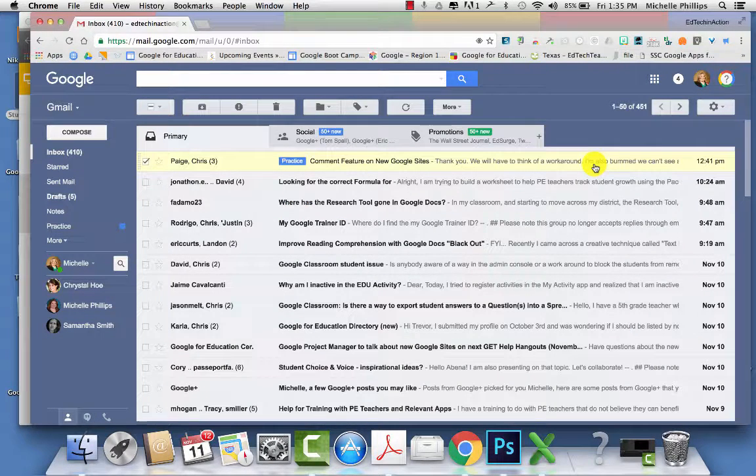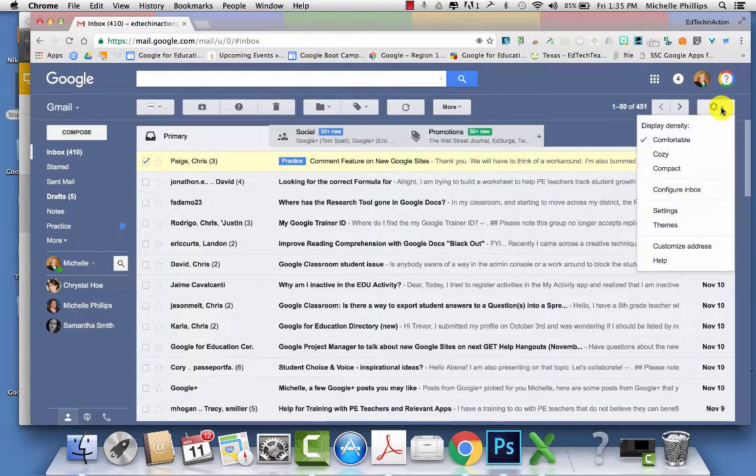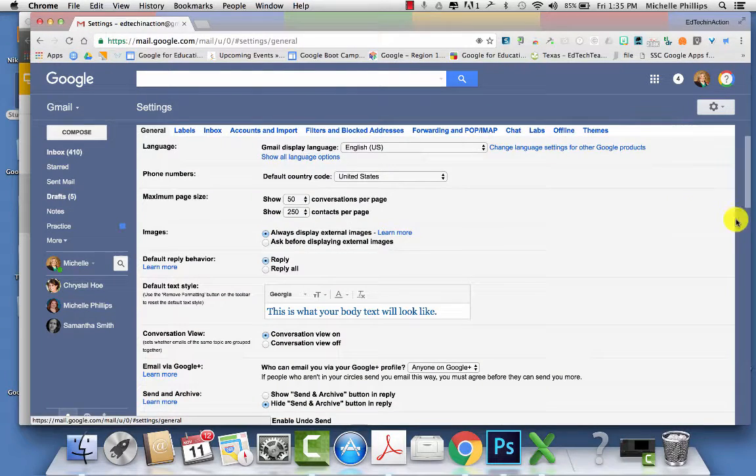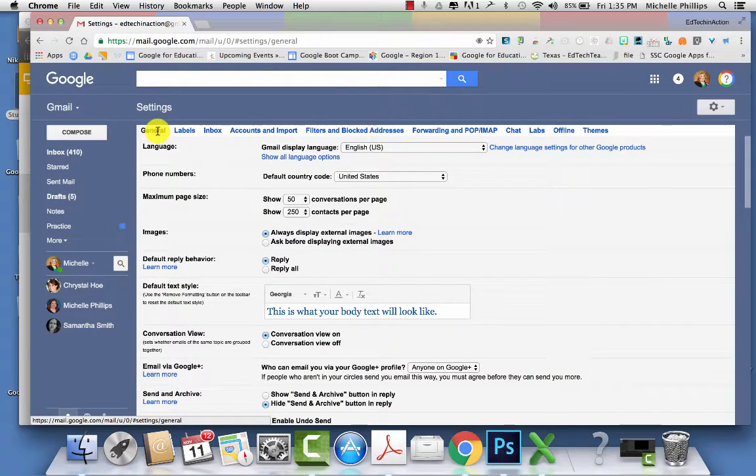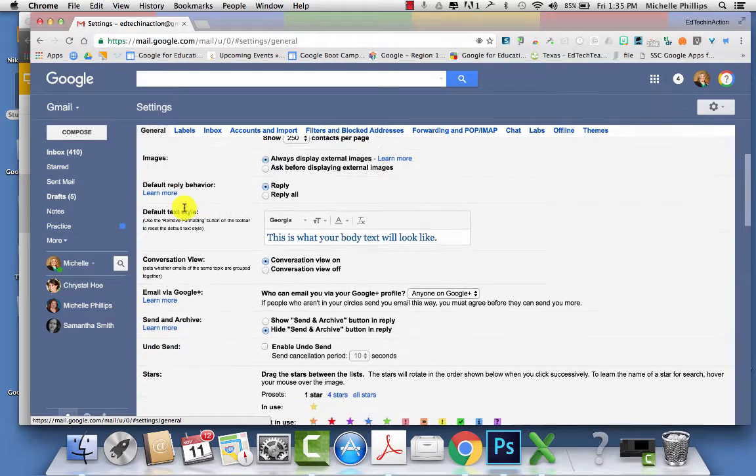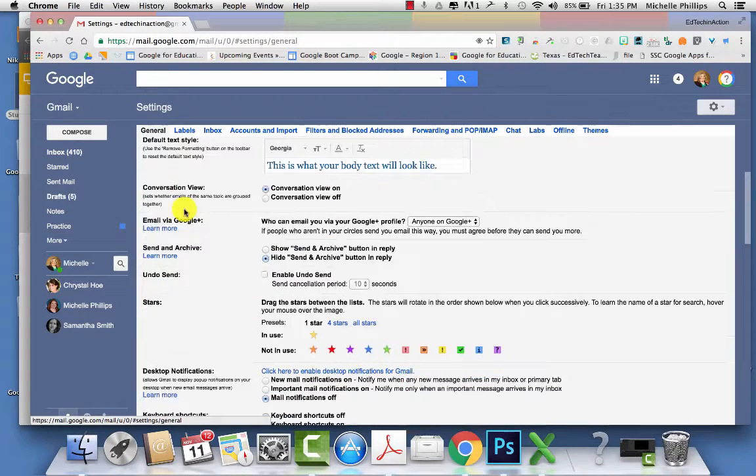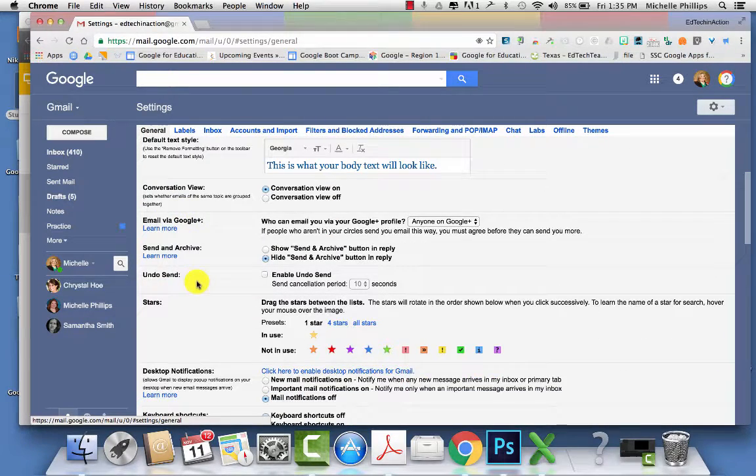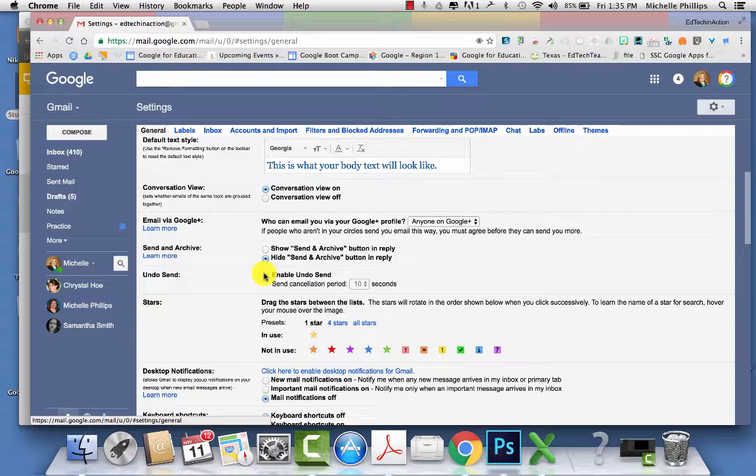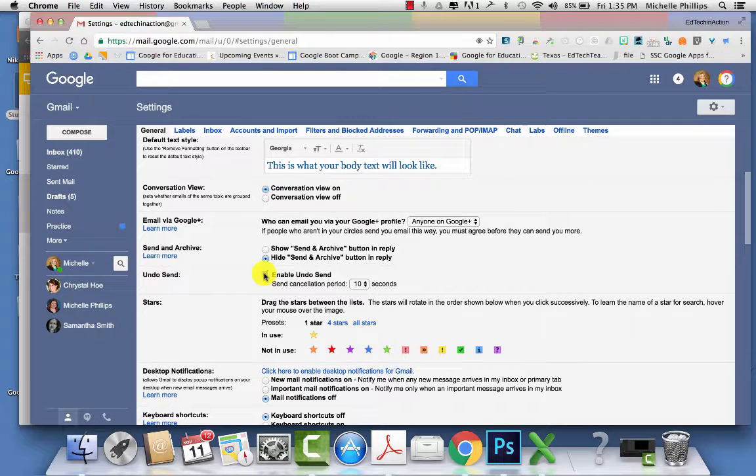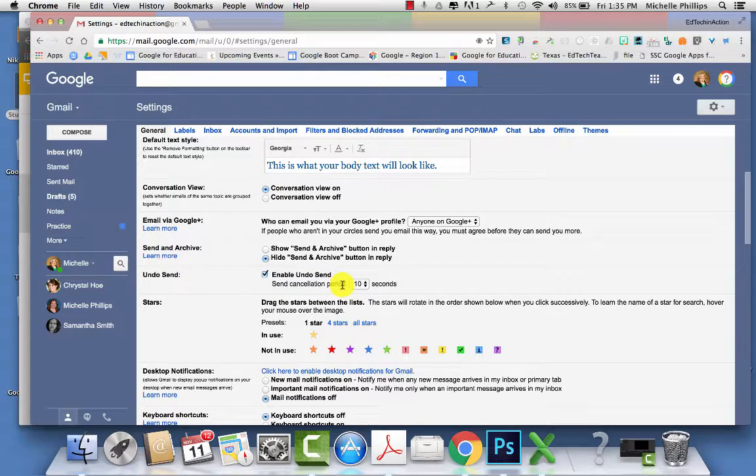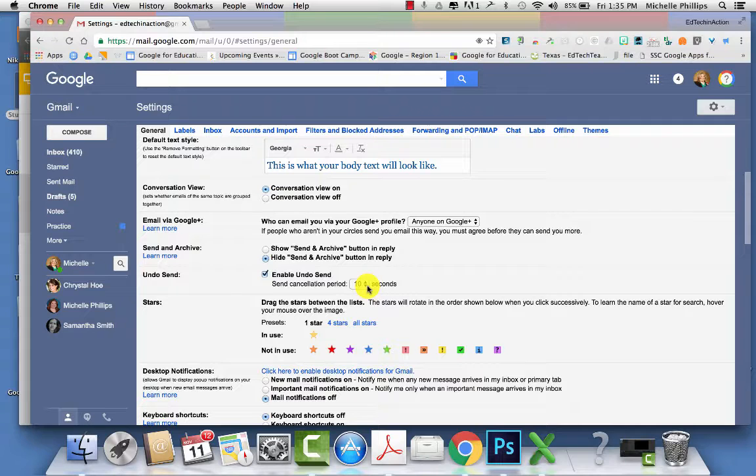To recall an email that you've sent, go to your settings menu. Under the general tab, you're going to scroll down to undo send, enable undo send, and then set the send cancellation period. So you're going to have so much time after you click send to undo your send.